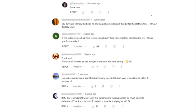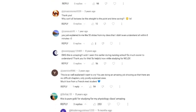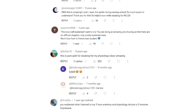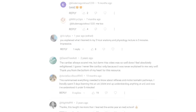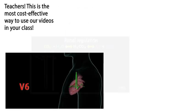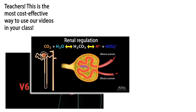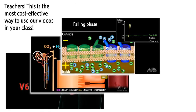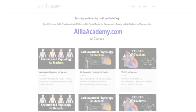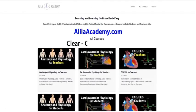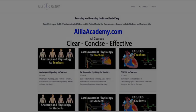We are known for producing highly effective animated videos that explain the most difficult concepts in record time. We have no doubt that our courses will be a lifesaver for both students and teachers alike. So do come check them out. Allela Academy — clear, concise, effective, with extensive visual resources. No one explains like Allela does.